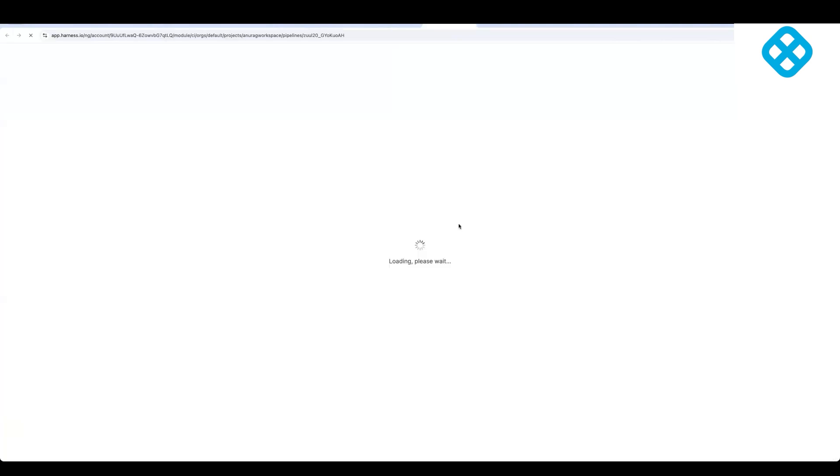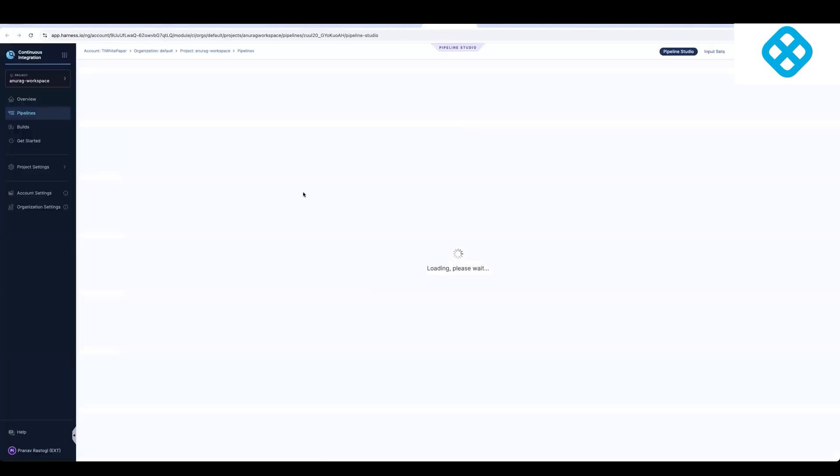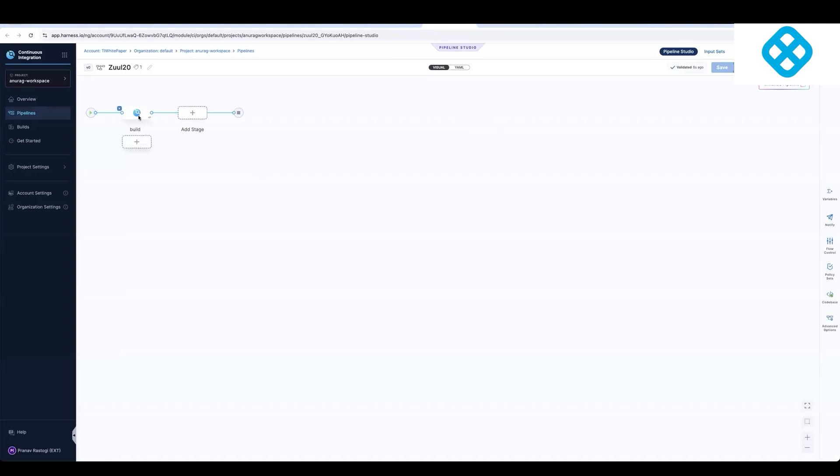So here, I can click view in Harness. And again, it's using the credentials that were stored in the Harness migration plugin. And if you look at this pipeline.